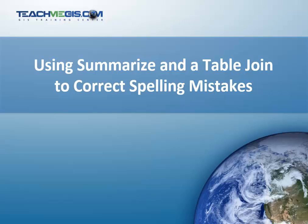Do you have an attribute table that you would like to check for spelling mistakes? You don't have to scroll through the whole table and check each record individually. You can solve this problem using the Summarize tool and a table join in ArcGIS.